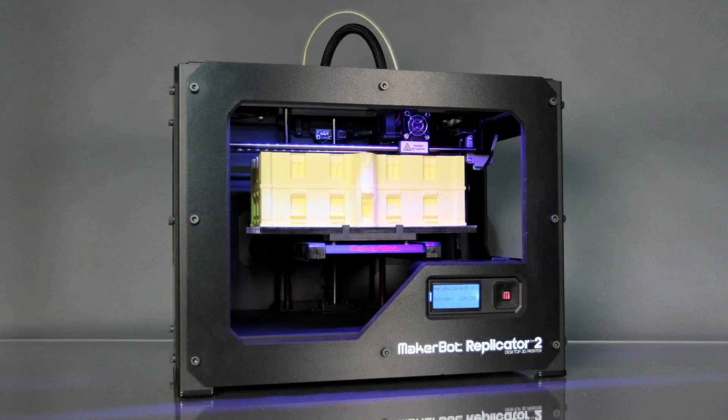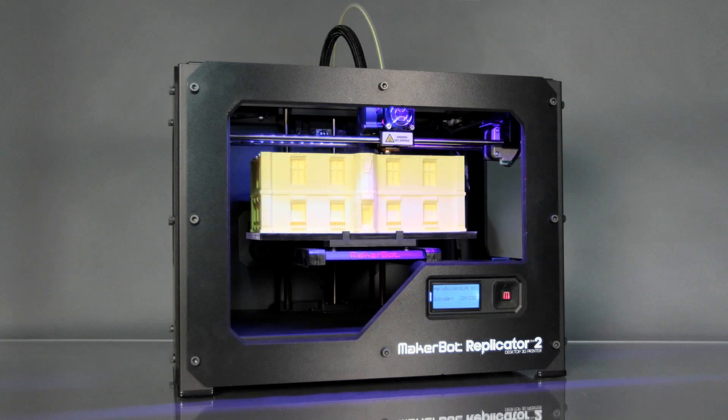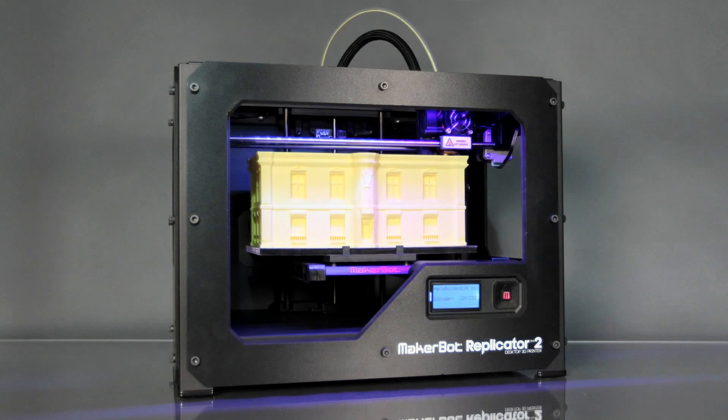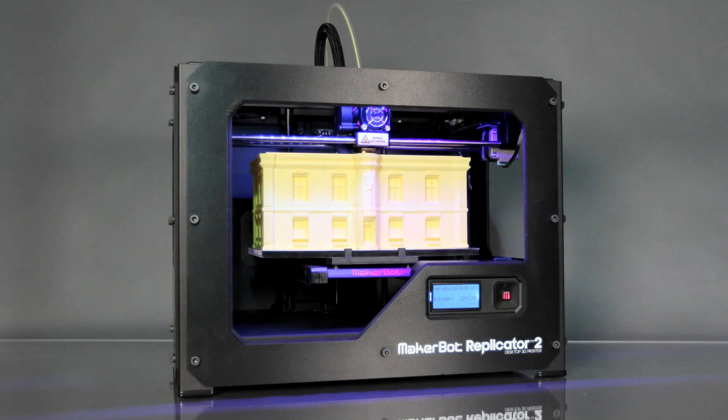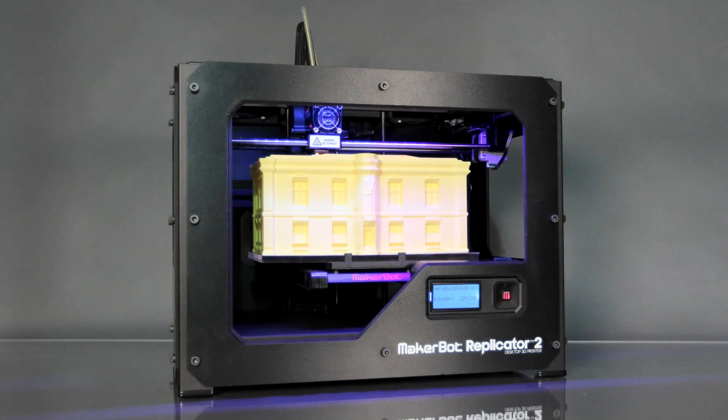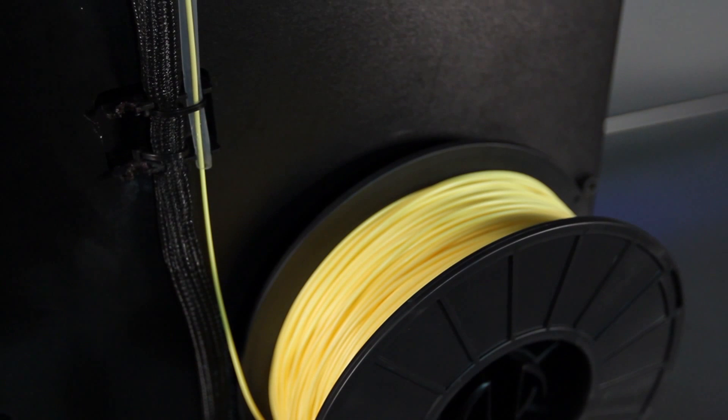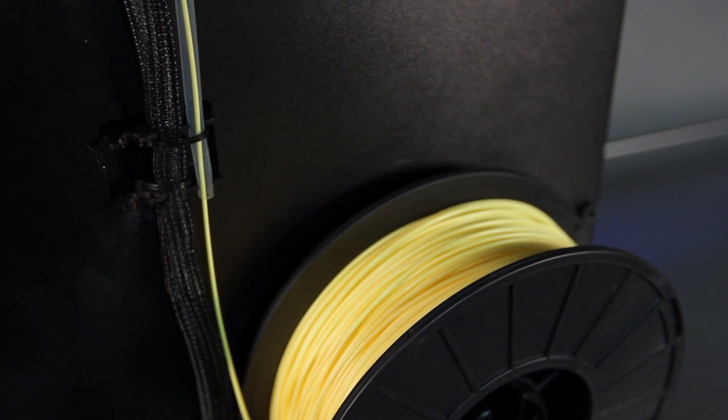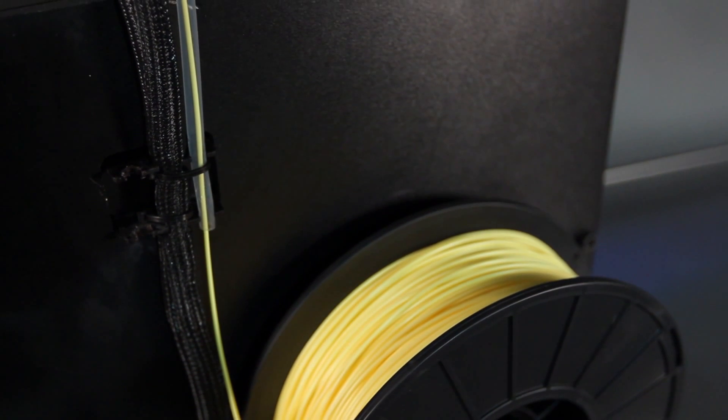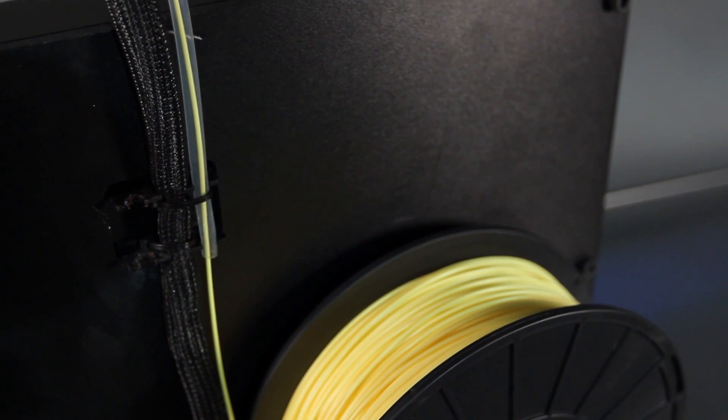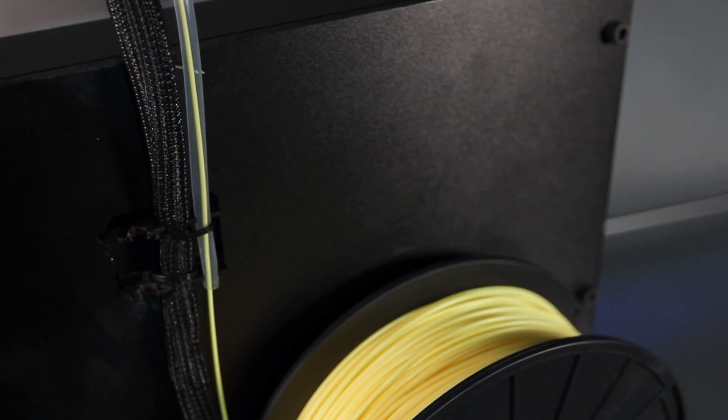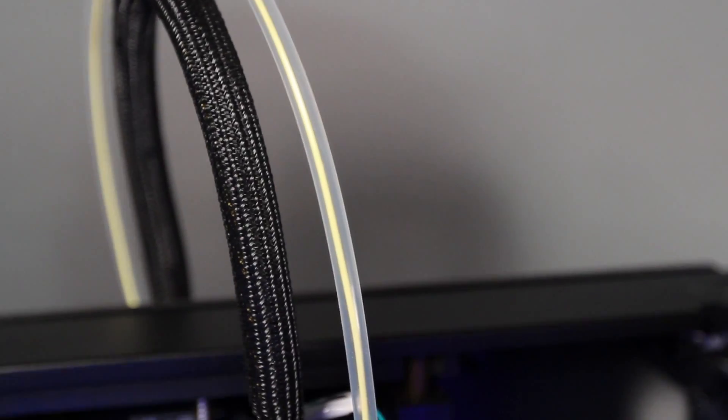The material that the MakerBot Replicator 2 desktop 3D printer uses is a renewable bioplastic called PLA. When you tell the MakerBot Replicator 2 to make something, it begins by pulling the PLA filament that's spooled in the back up through this tube and into the extruder.